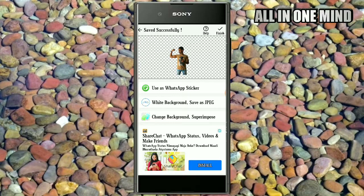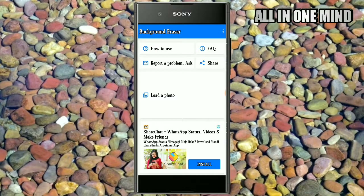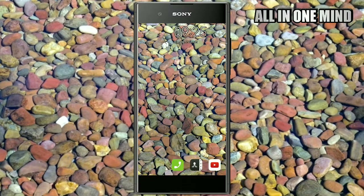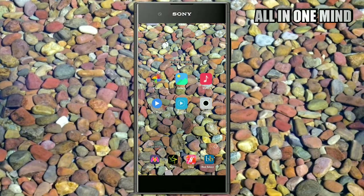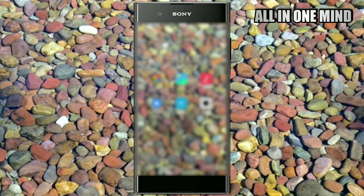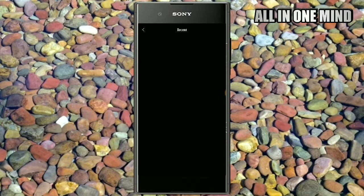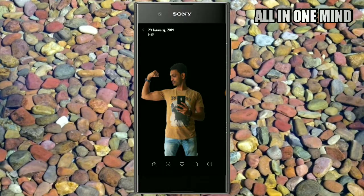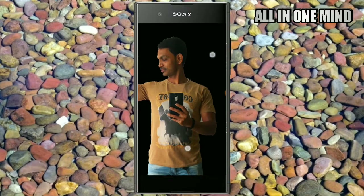We have to save the photo to the gallery — click on Finish, then click on the Add button, and save to the gallery. Click on the image, then click on the front. Now we have to remove the background from the photo and save to the gallery.